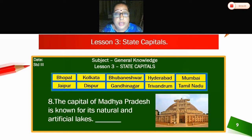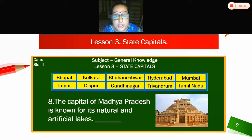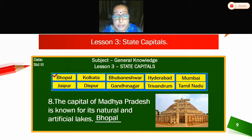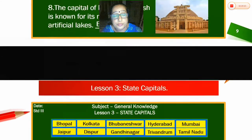Eight — the capital of Madhya Pradesh is known for its natural and artificial lakes. Which is the capital of Madhya Pradesh? Bhopal. The capital of Madhya Pradesh, known for its natural and artificial lakes, is Bhopal.